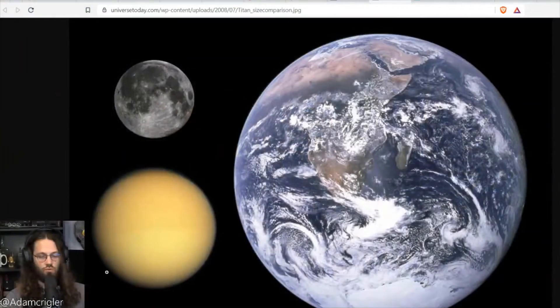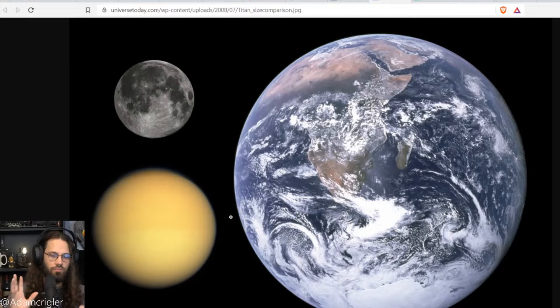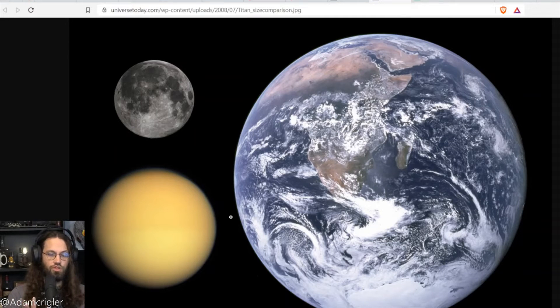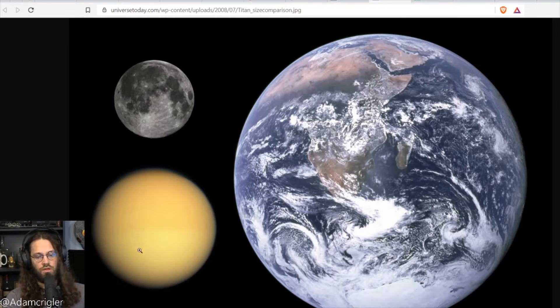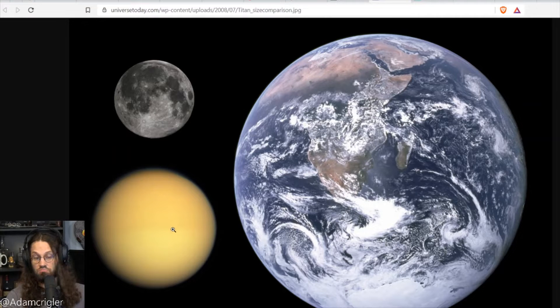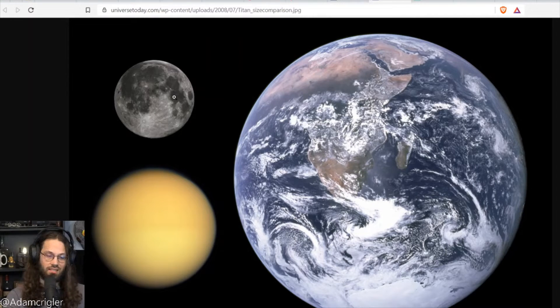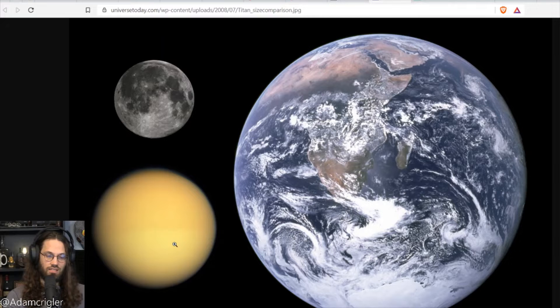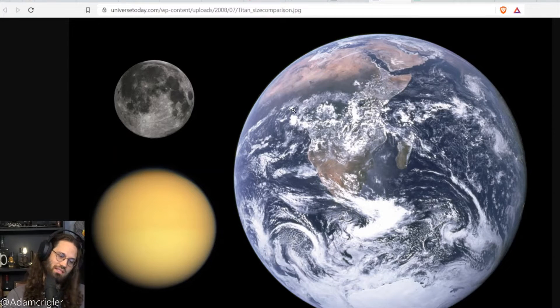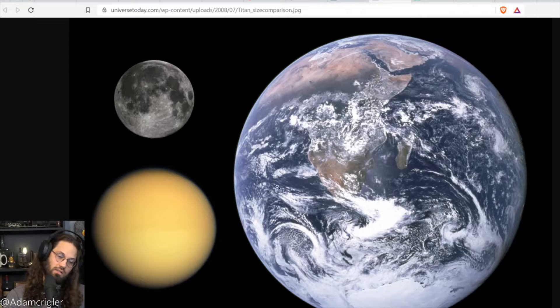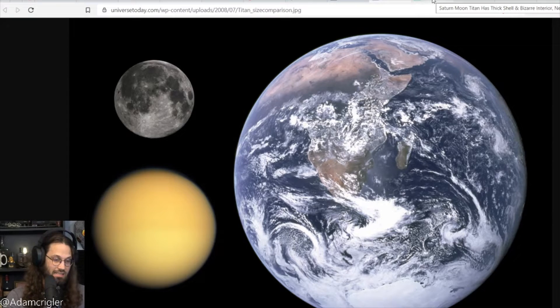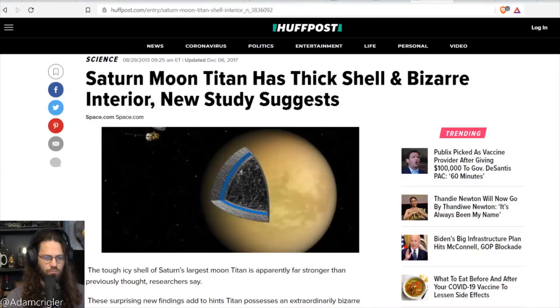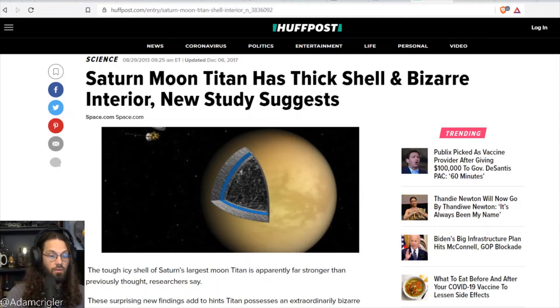This is the size of Titan, just to give you a little bit of a visual here. So this is Titan. Obviously, this is our moon. So in relation to our moon, it's bigger. It's almost twice the size as the moon. It's a fairly decent-sized moon. It's pretty cool.